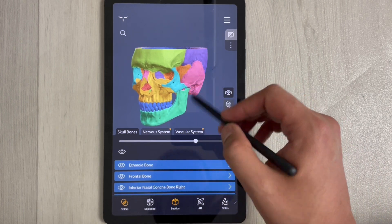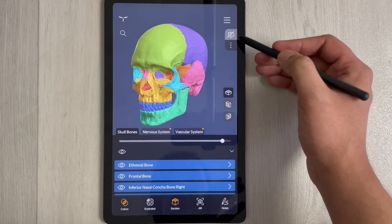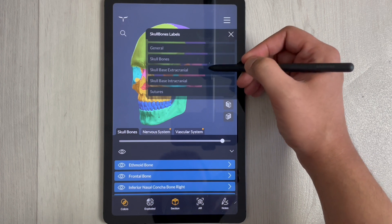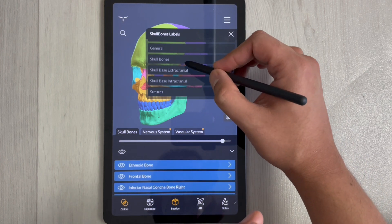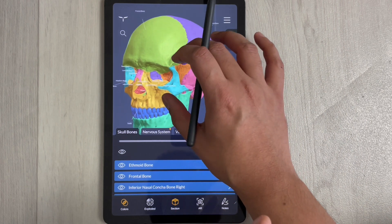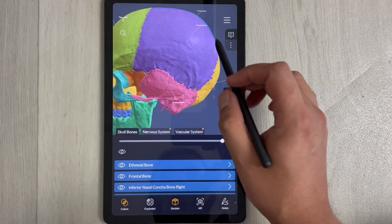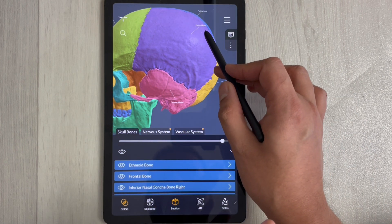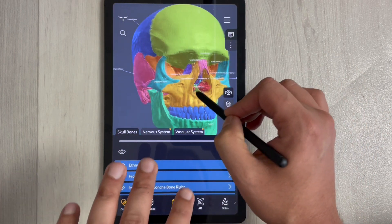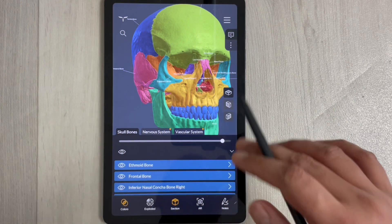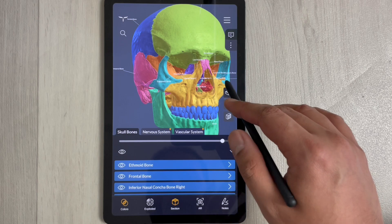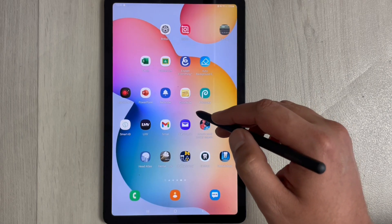For labels, select the three dots and choose a bone — for example, the skull bones — and it will display all the labels, such as the parietal bone and the occipital bone. This app is really helpful for medical and dental students.